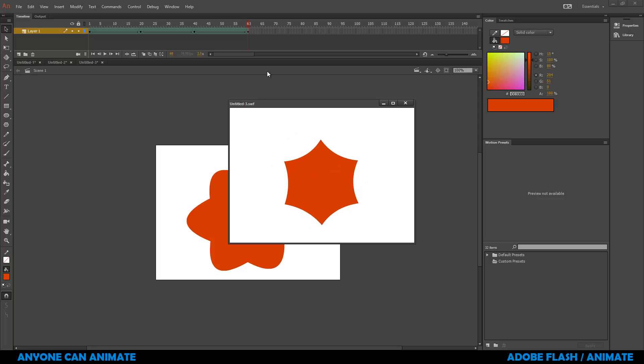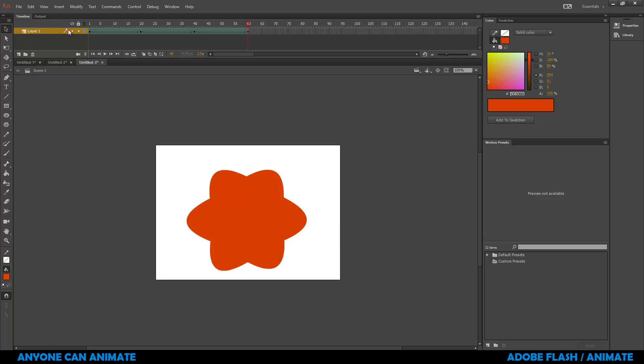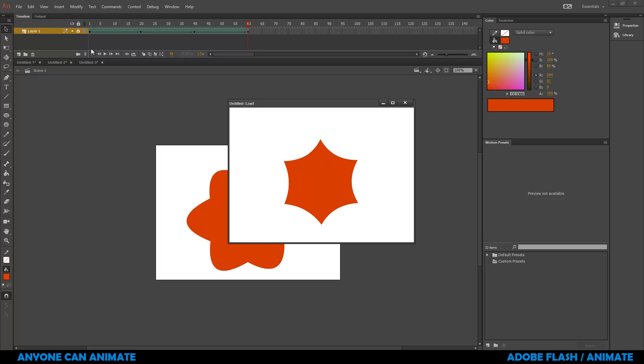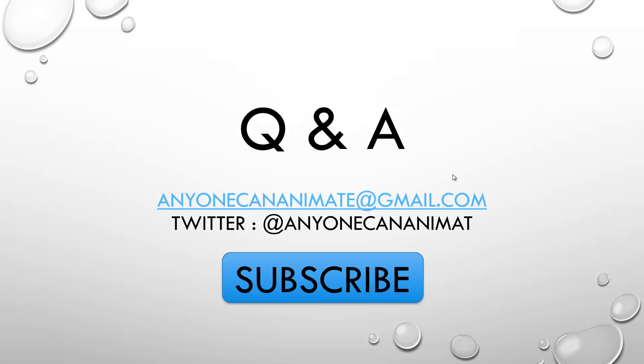Now once you're happy with the final result, you can just lock this layer so that you will not make any accidental changes to that. So this concludes this tutorial on making shape tween in Flash or Adobe Animate. Hit the like button if you liked the video and if you have any questions or comments, you can type them in the comment section below. Thank you.